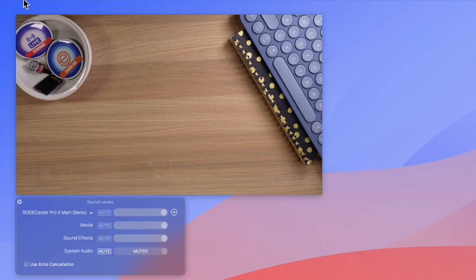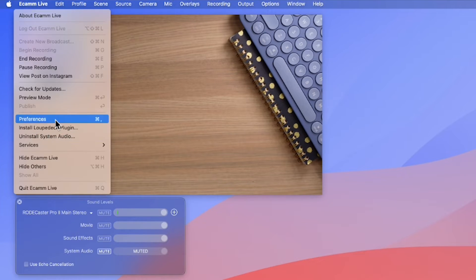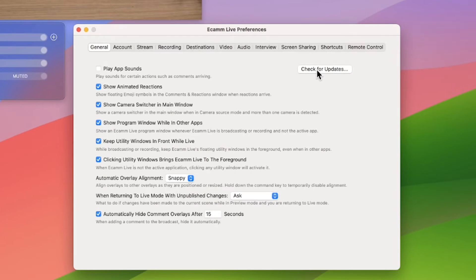Before we get started, you have to make sure you have the latest version of Ecamm Live. In Ecamm, head to Preferences, General, and Check for Updates. And if you don't have Ecamm yet, welcome! Follow the link in the description and give it a try — it's really going to rock your world.